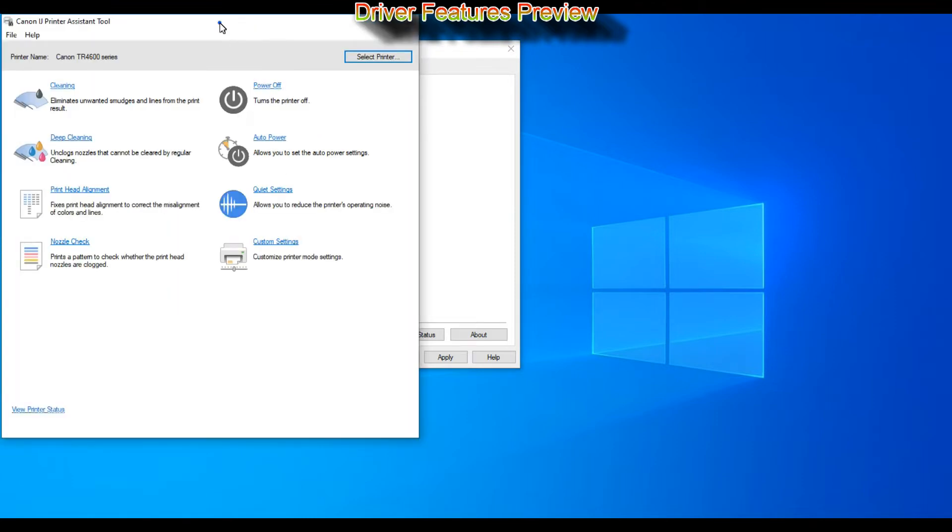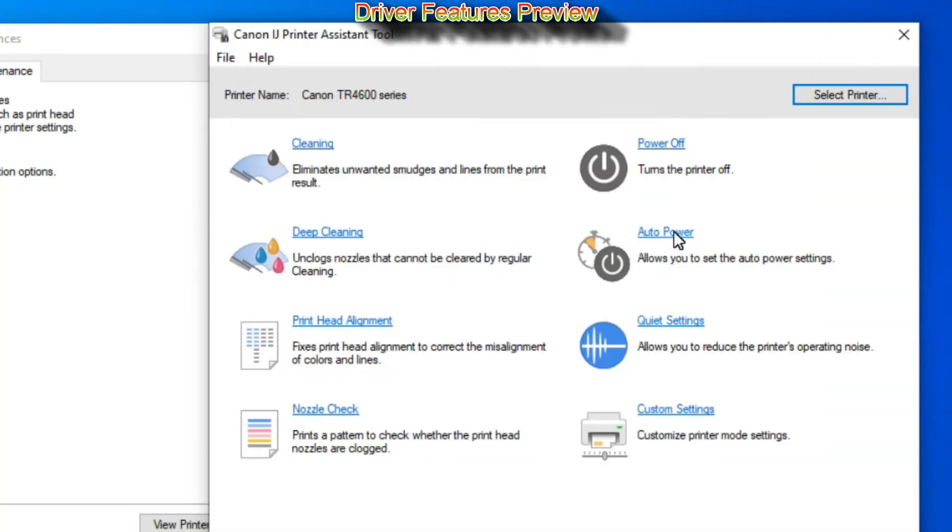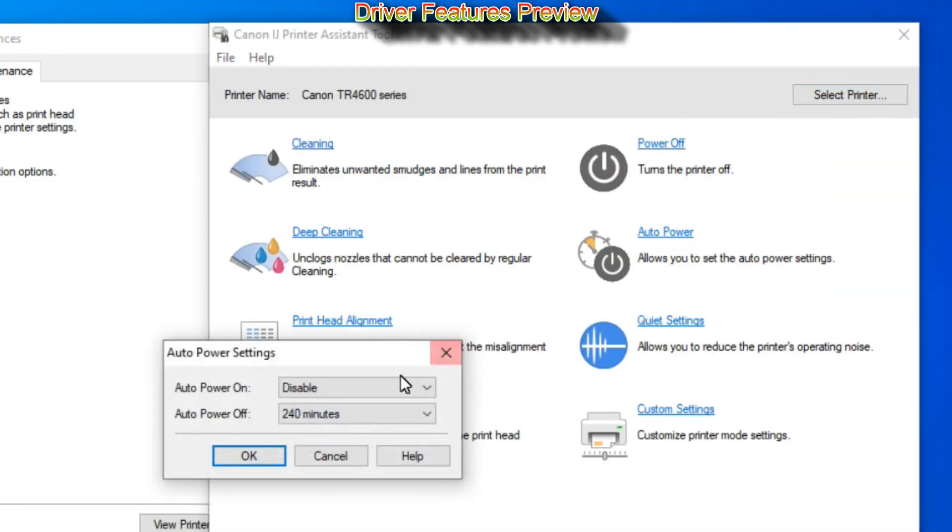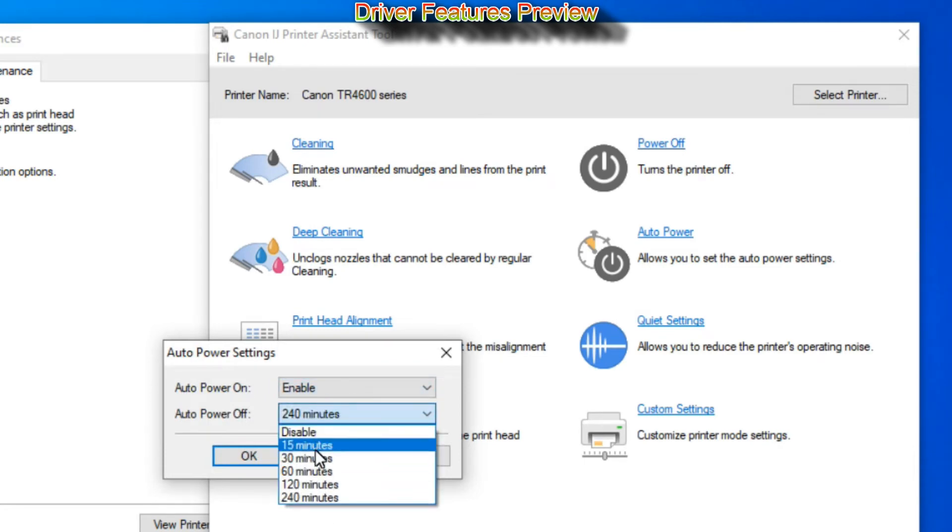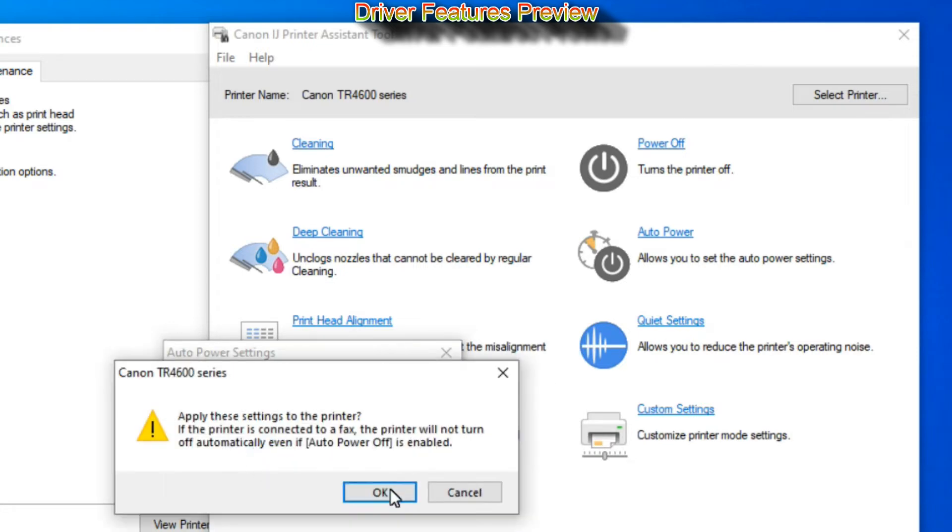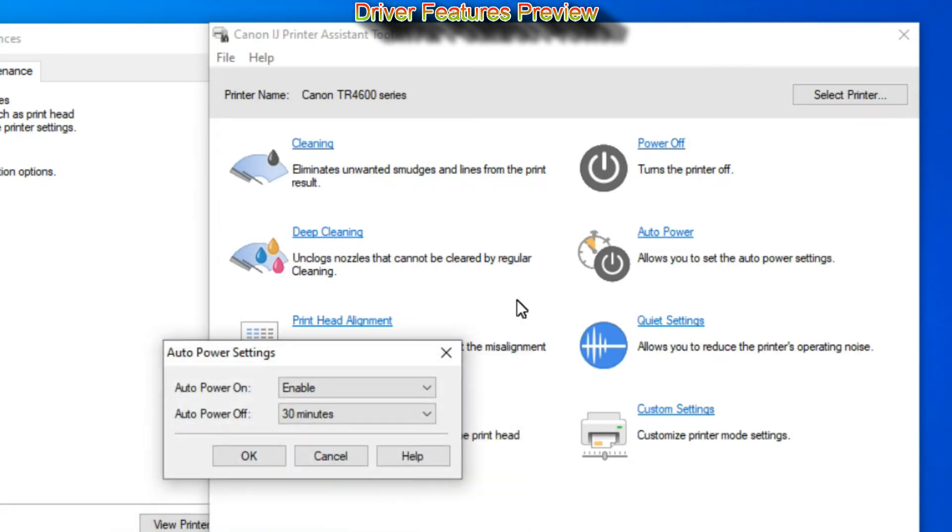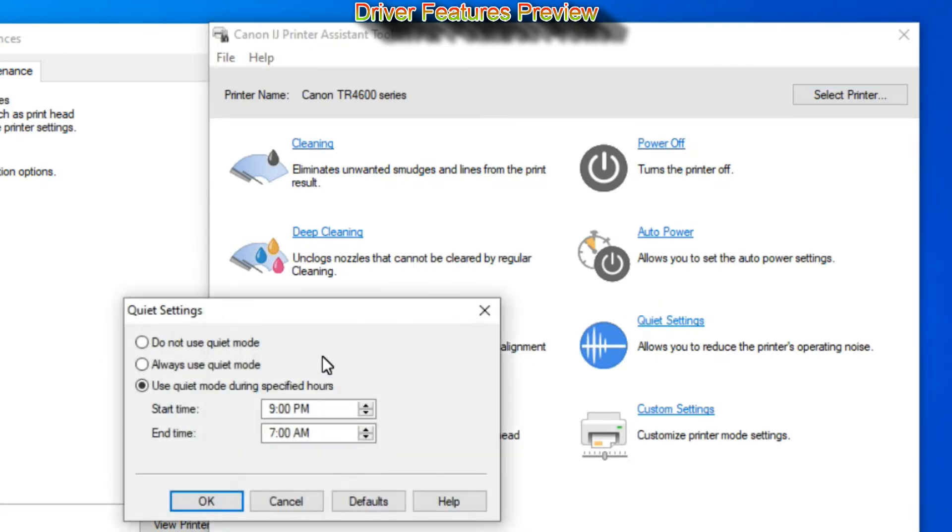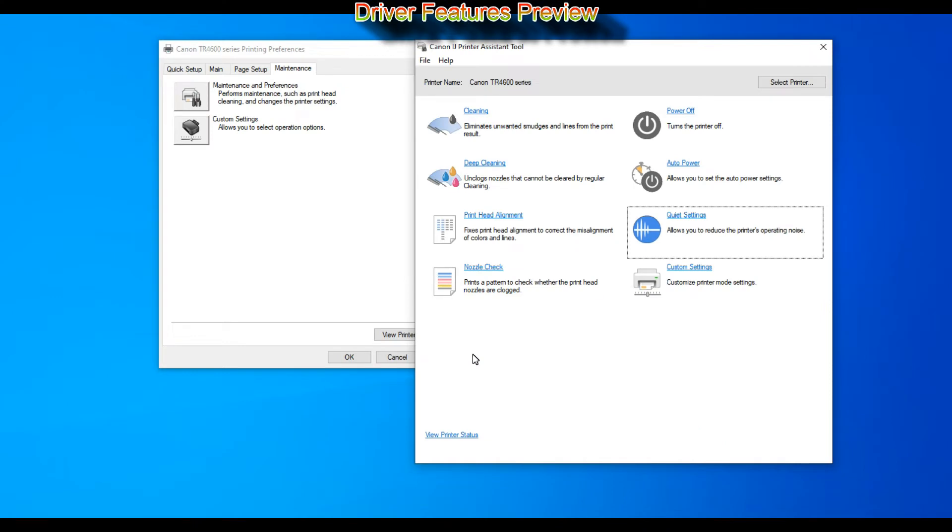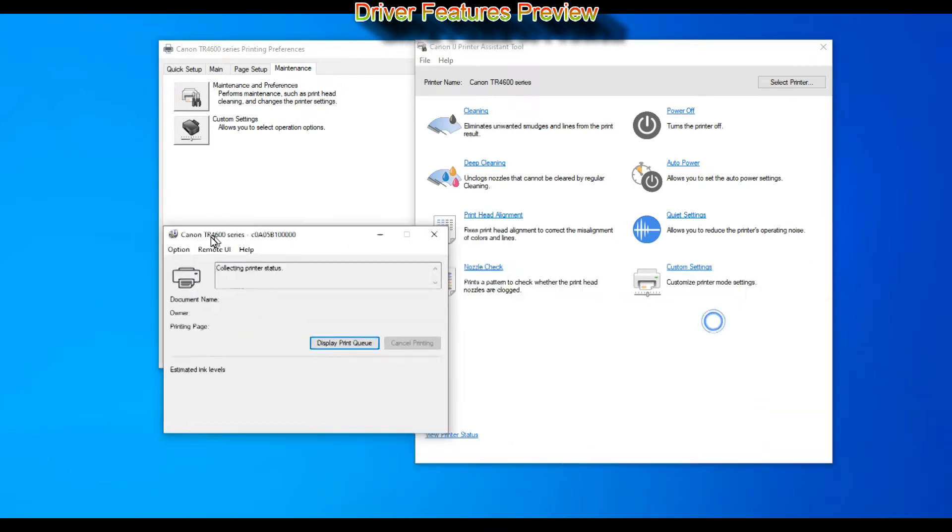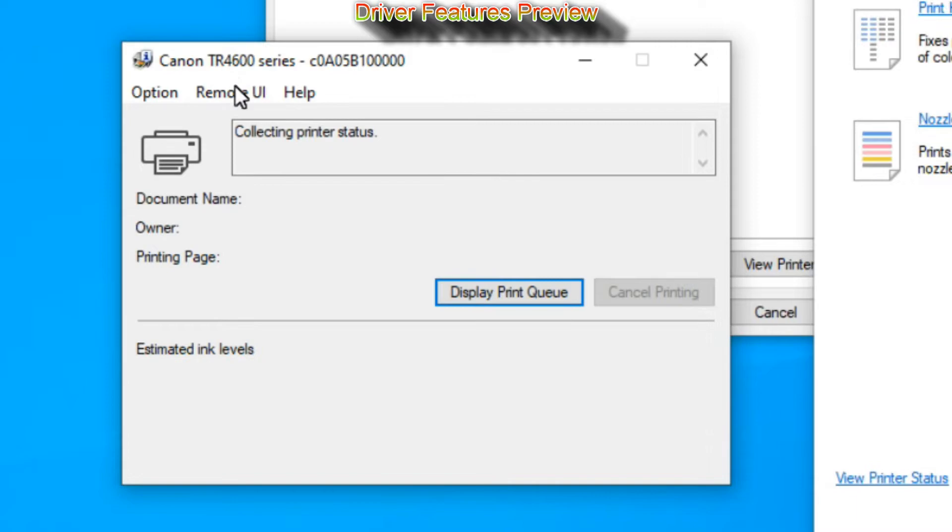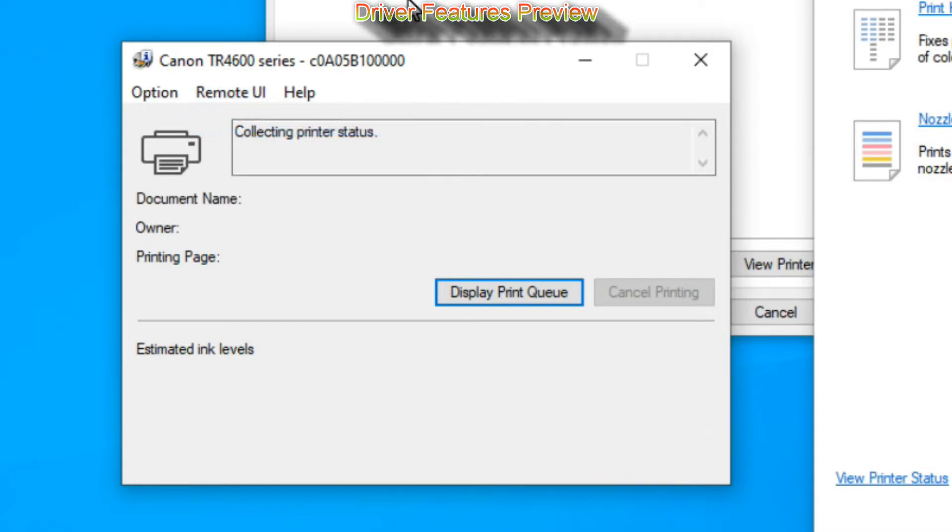If you select maintenance it will run Canon inkjet printer assistant tool which offers different functions for print head check and cleaning, and also auto power off or quiet settings. With quiet mode, printer will print slightly slower and pick up paper much more silently.